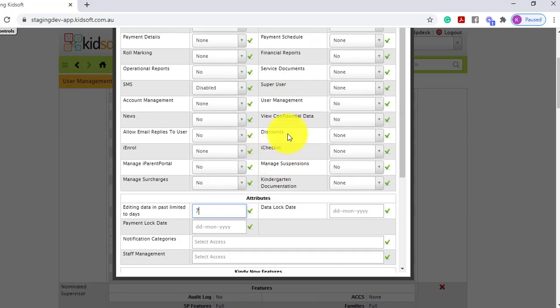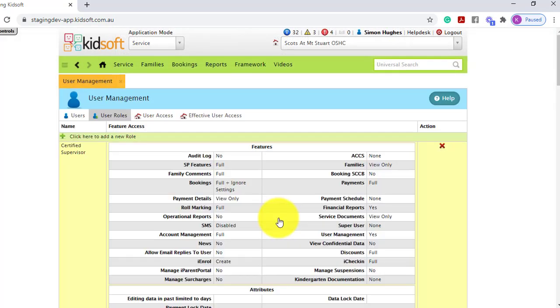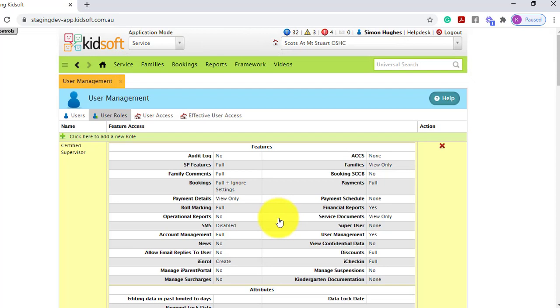Once you've completed all of your fields, you can click update role and it will create that user role for you. For any further information on how to create user roles, please do not hesitate to reach out to the KidSoft Customer Success Team.